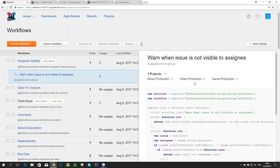This will start to make a lot more sense when you see workflows in action. Maria is going to walk through different rules and scripts by building a workflow that solves a specific problem for a typical development team. So Maria, tell us a little bit more about this team and how they can fix their process with a workflow.